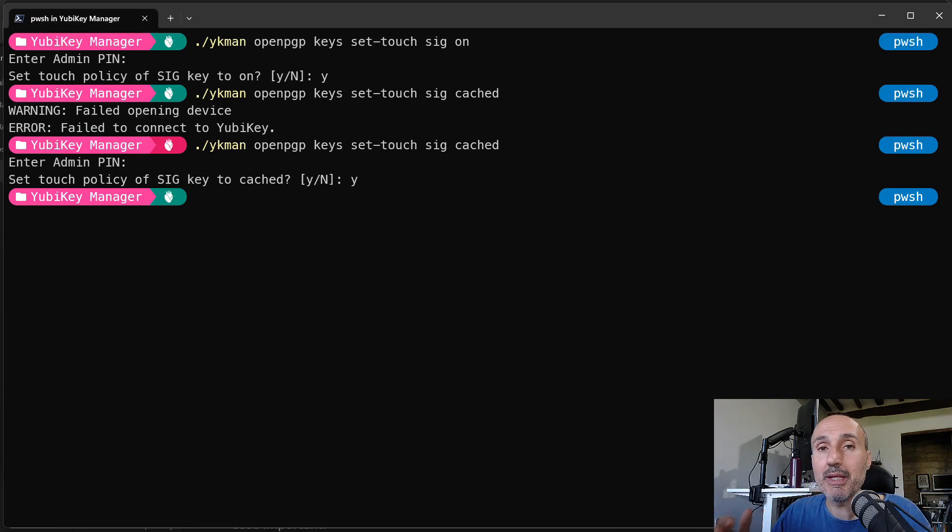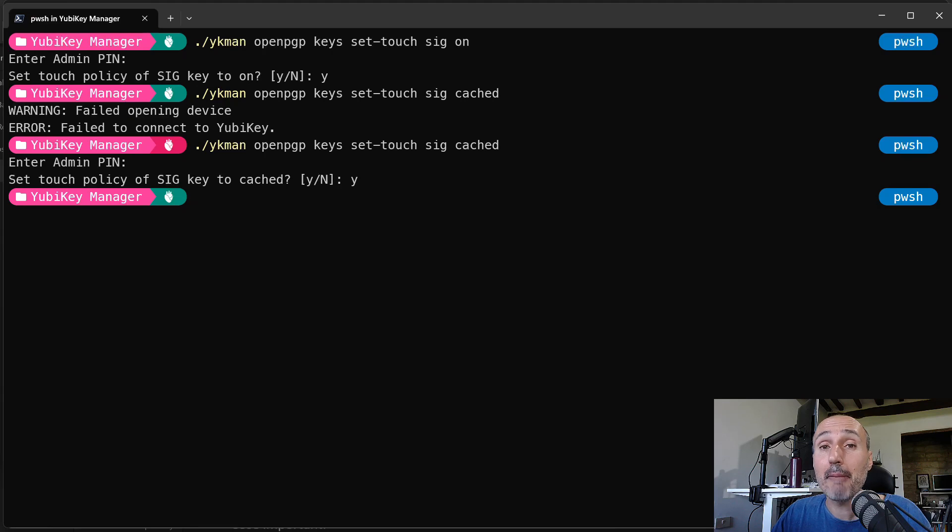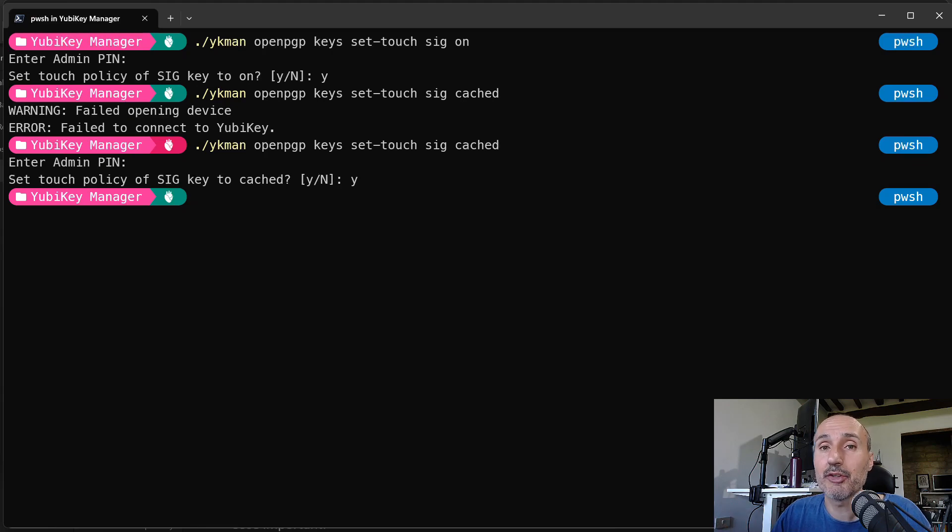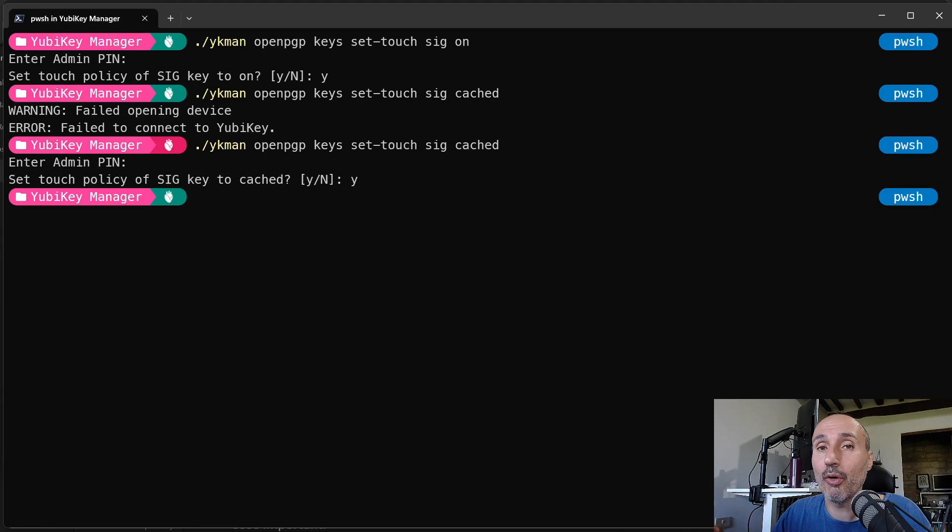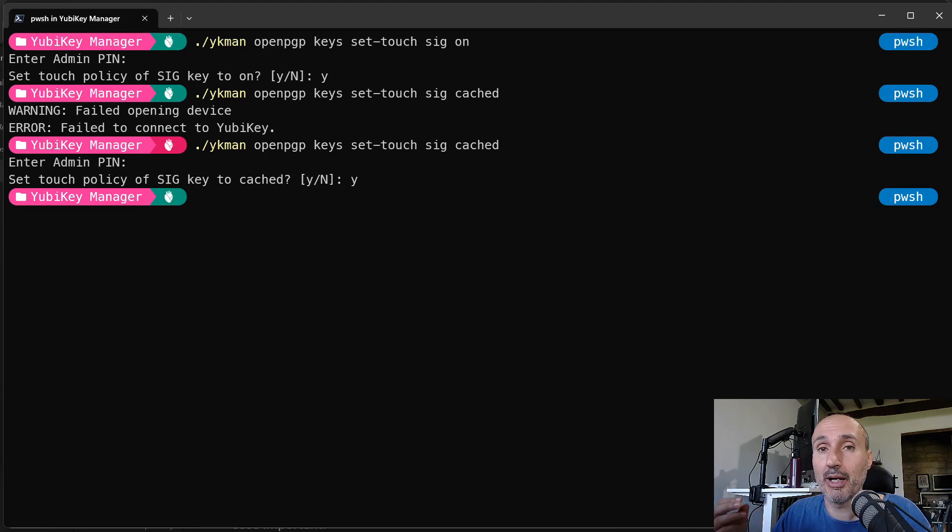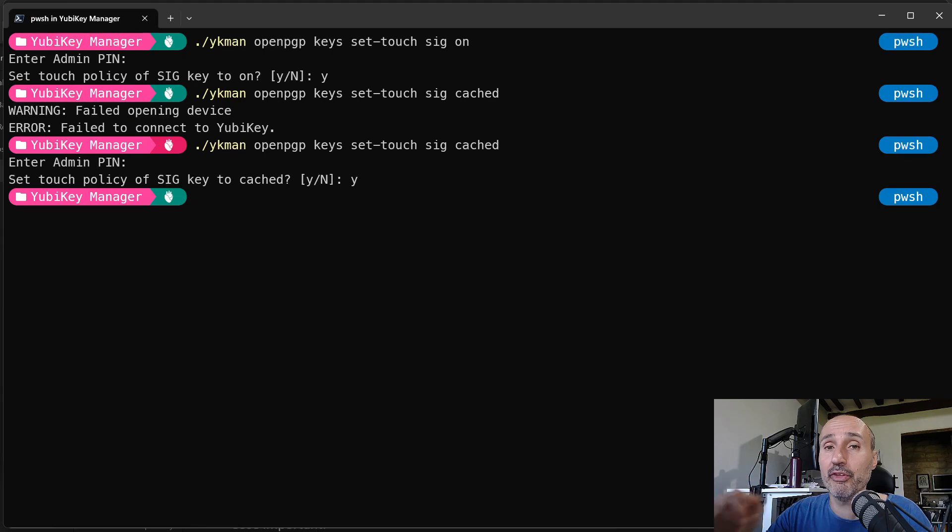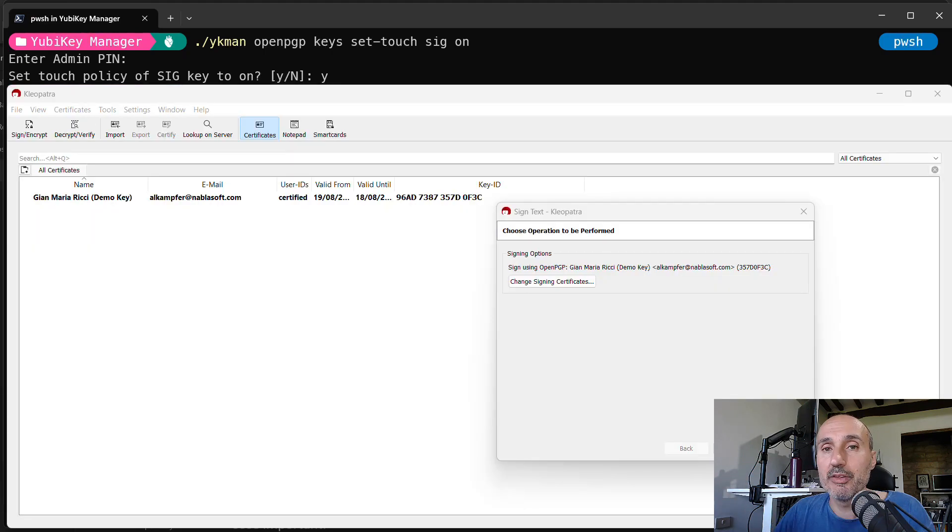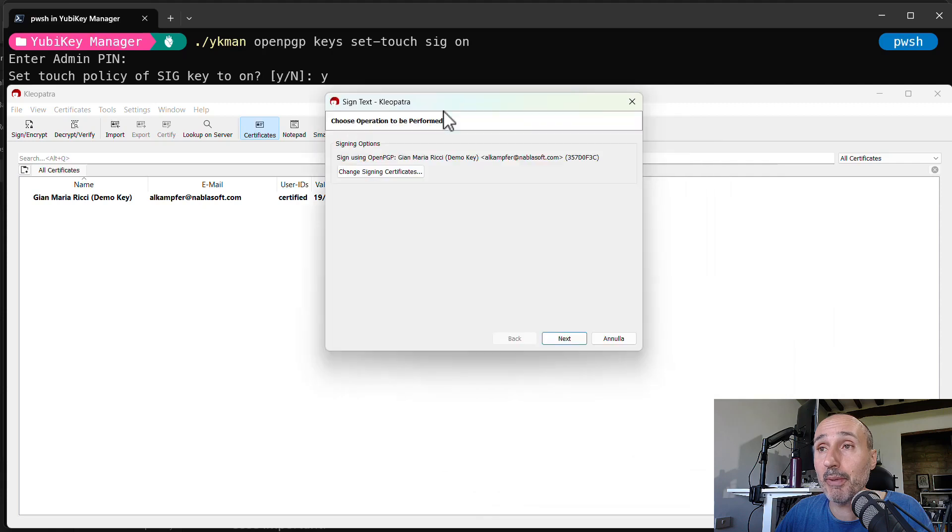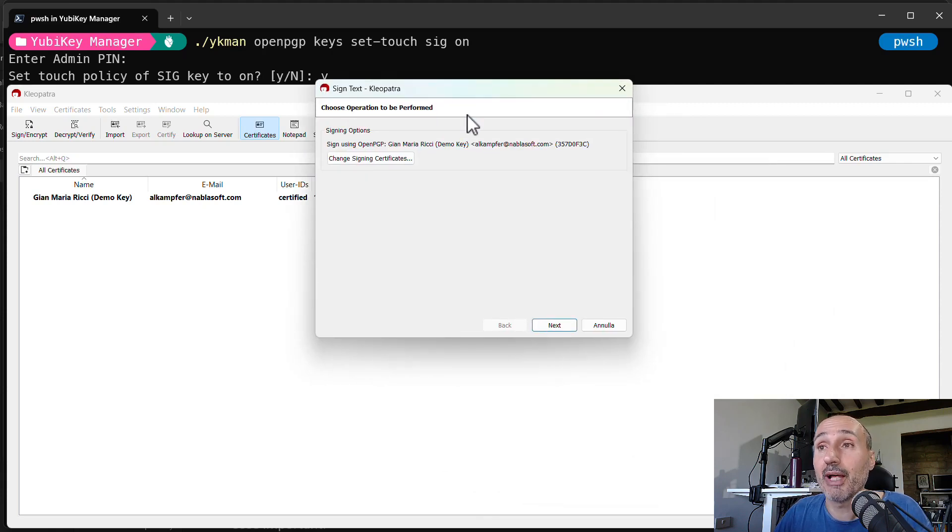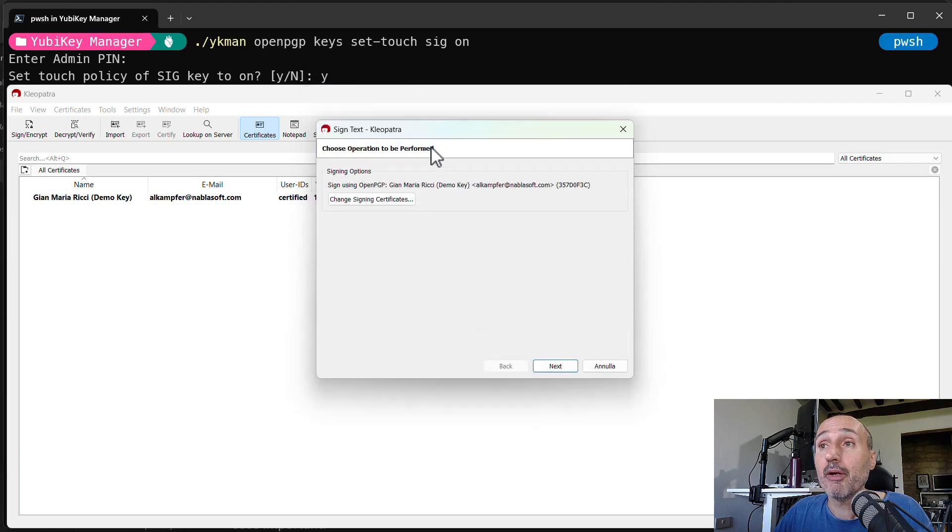But when the pin is cached, your PGP operation can be done without entering the pin. So it is nice and it is good that you at least require the touch, because if some program tricks your system into executing code, if your pin is cached because you performed a PGP operation not long time ago, you can still be sure that the operation will fail if you don't physically touch the key.